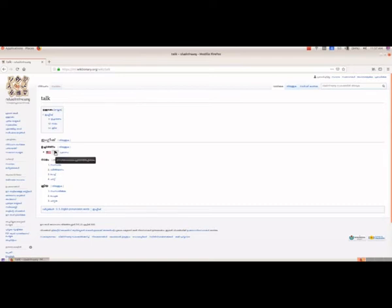Suppose we want to hear the pronunciation of this word. There is a pronunciation option here, and if we select it, we will get the pronunciation — how we can pronounce the word 'talk.'